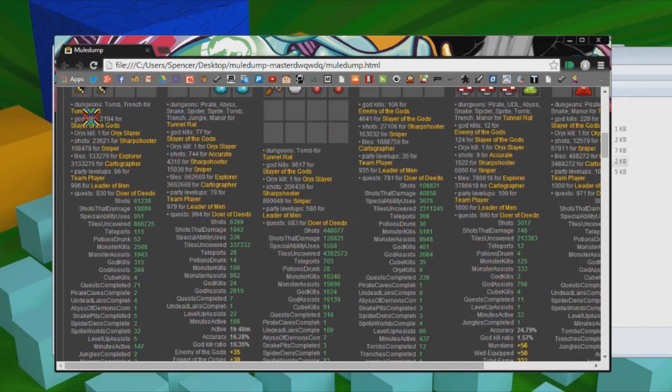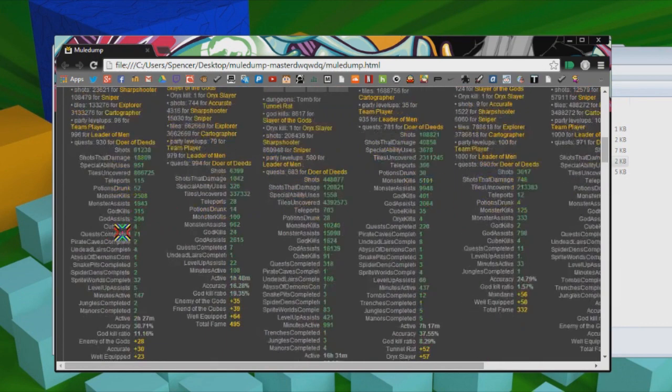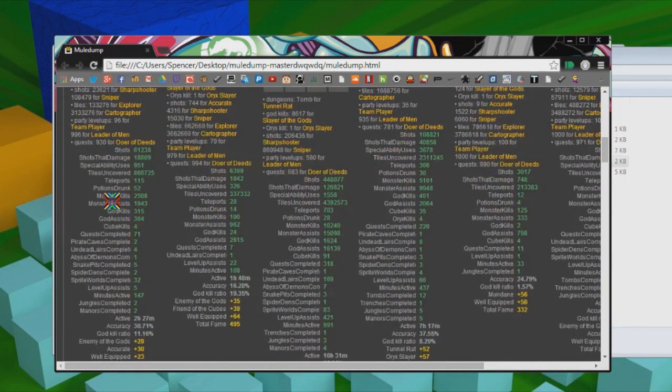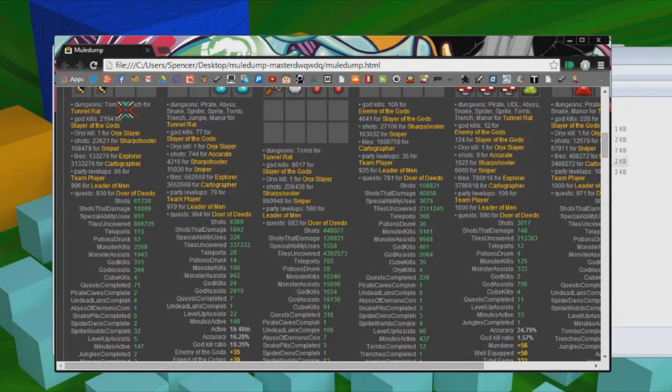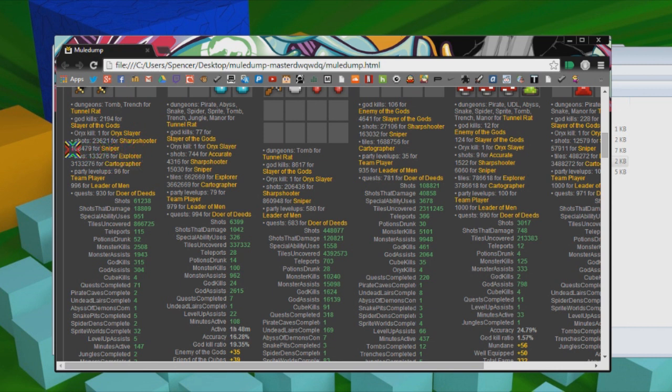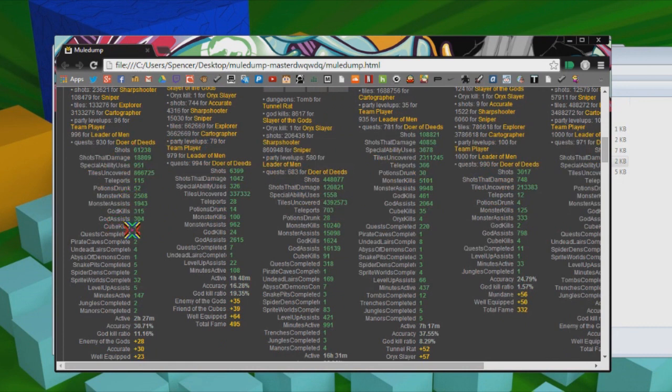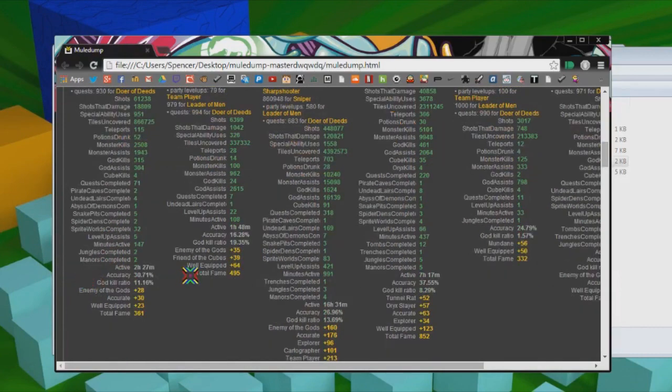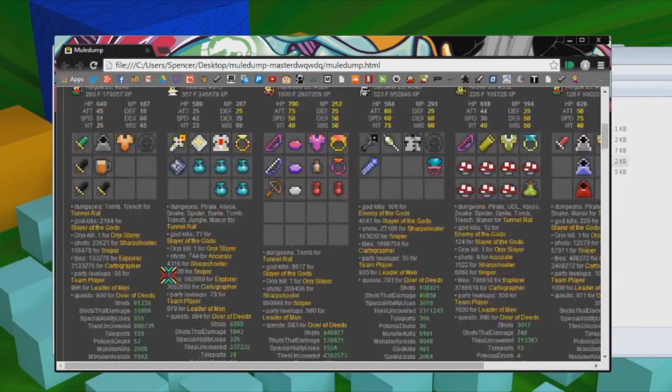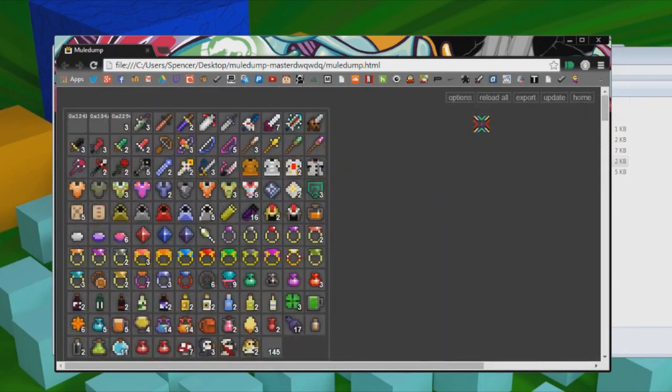And my favorite part right here is the fame bonuses. It'll show you how many dungeons you need to complete tunnel rat, how many you need to get cartographer, explorer, sniper, all that. Pretty simple, self-explanatory. How many shots you've fired, how many cubes you've killed, all sorts of things. Pretty amazing.